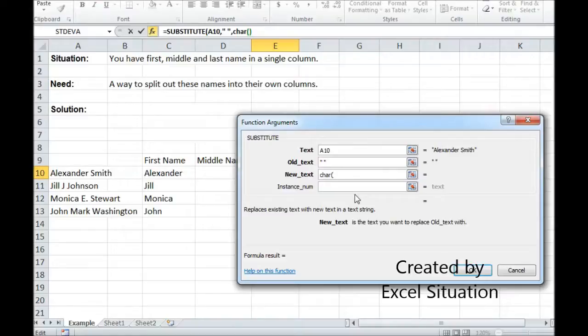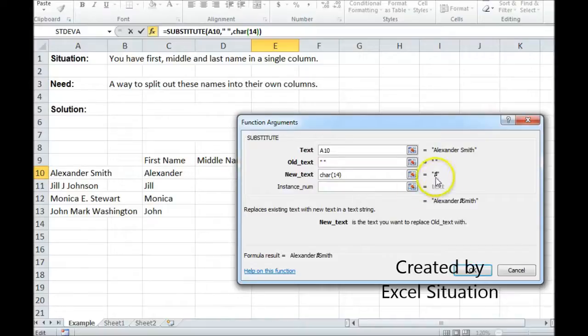I happen to know that a musical note is number 14. It doesn't really matter what you use but I'm just going to use the musical note. You can see it right there. You can see that it put it in between Alexander and Smith.